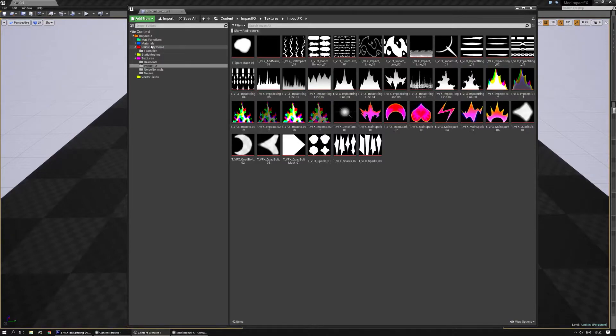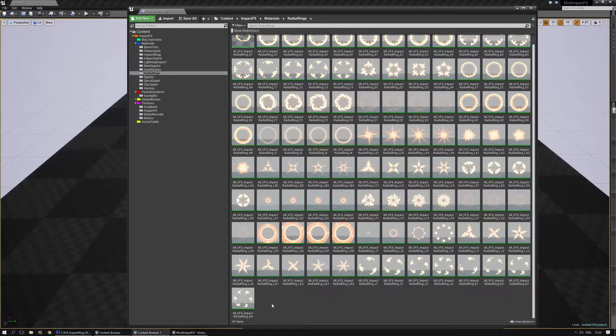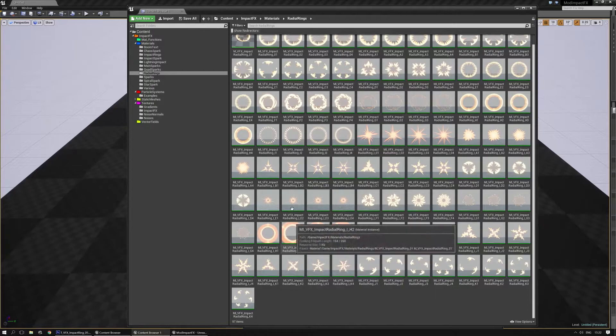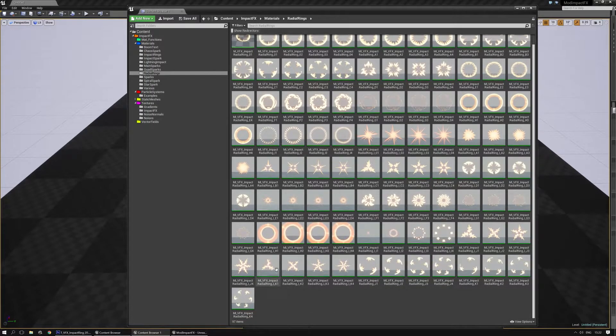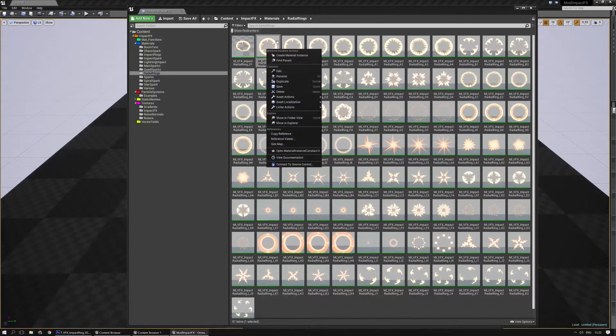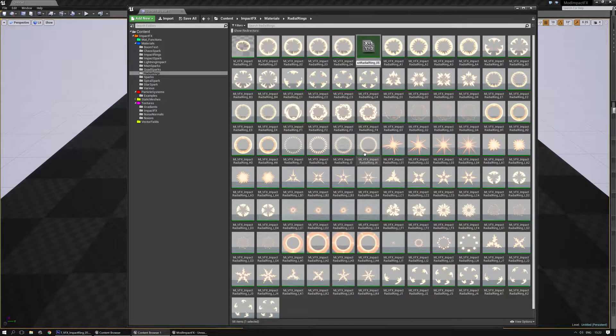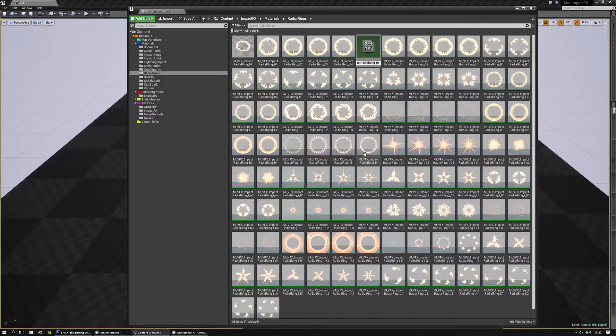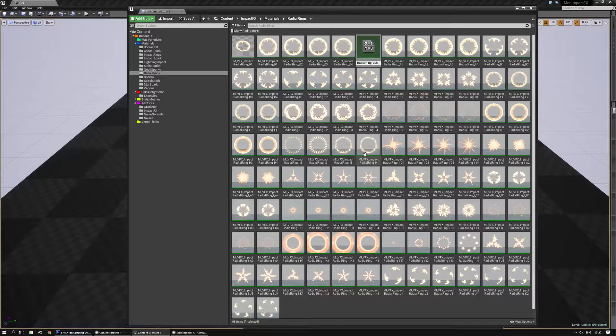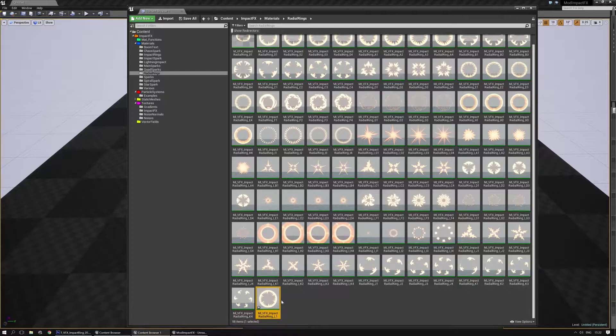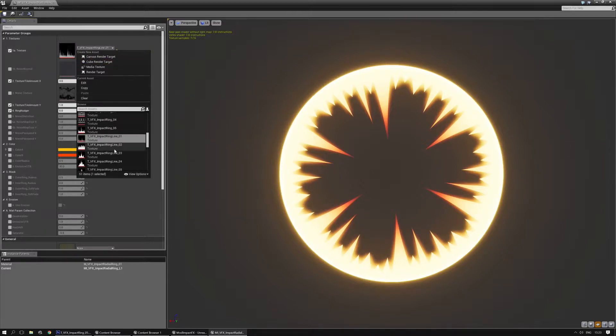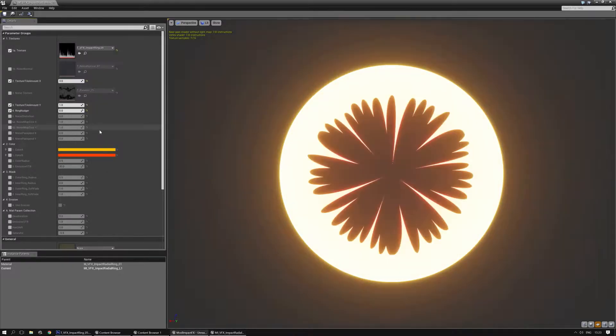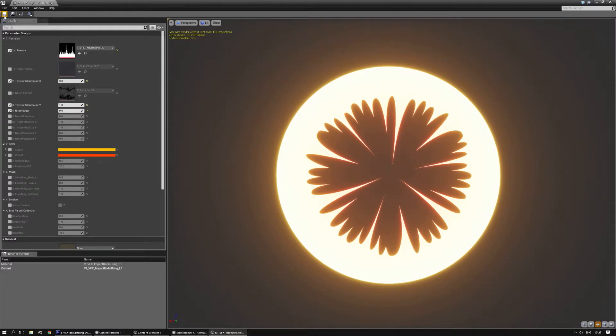Now in the content browser, I'm going to go to the Materials and Radial Rings. And I'm going to duplicate one of the materials. I'm just going to pick one of the first ones. I'm going to duplicate it. And this should be Radial Ring L05, or actually L1. There we go. Open it and find the new texture in here. And let's pick the right one. There we go. Now we have a new one.